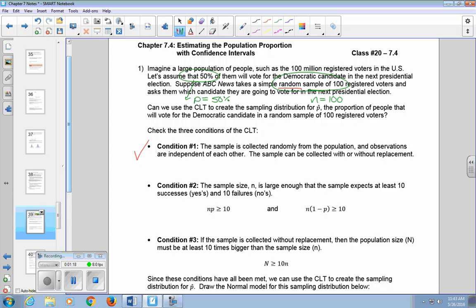Condition two: the sample size n is large enough that the sample expects at least 10 successes and 10 failures. Our sample size is 100, P is 0.5 or 50%. So n times P gives us 50, which is greater than or equal to 10. And our sample size times one minus our proportion also gives us a number greater than or equal to 10. So condition two has been met.